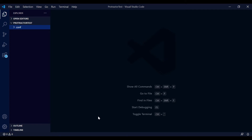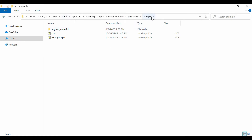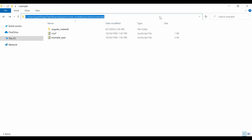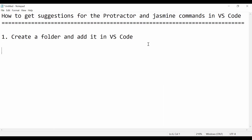Under this 'conf' folder you just have to place the conf.js file. Copy that conf.js file from the location where Protractor is installed - I already covered this in the first or second lecture for VS Code project setup. Go to Users, then your username, then AppData, Roaming, npm, node_modules - there you'll find the conf.js file. I'll copy this for reference.